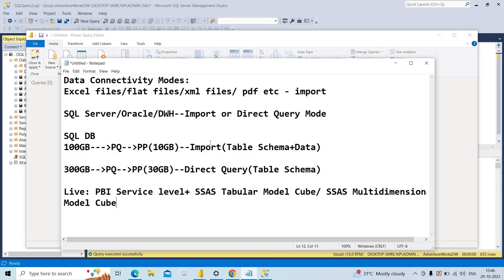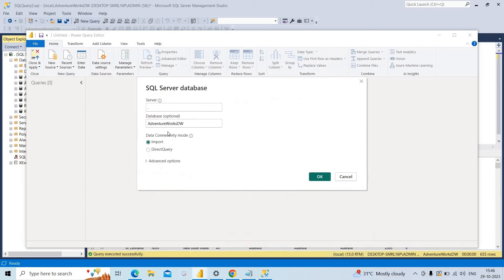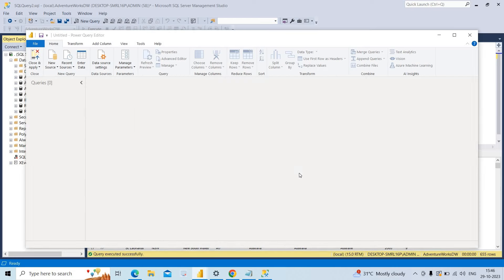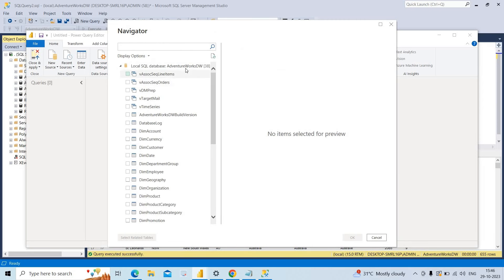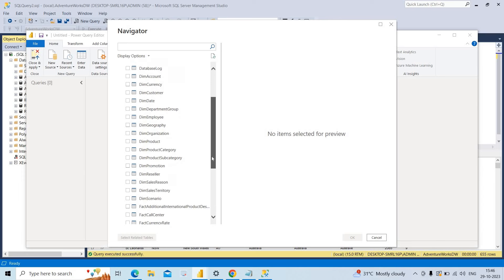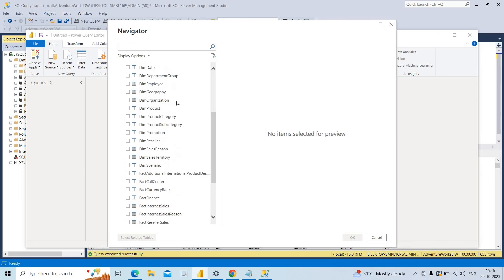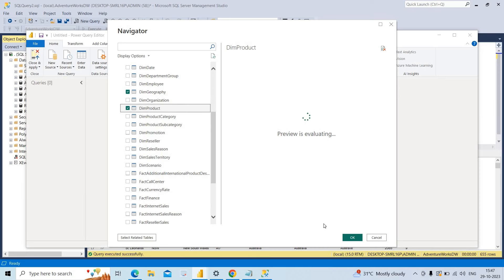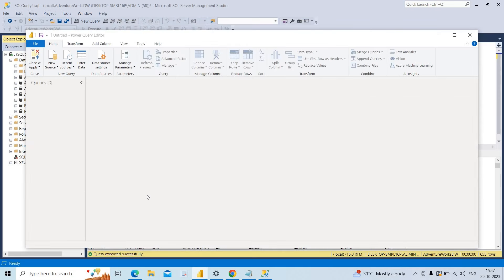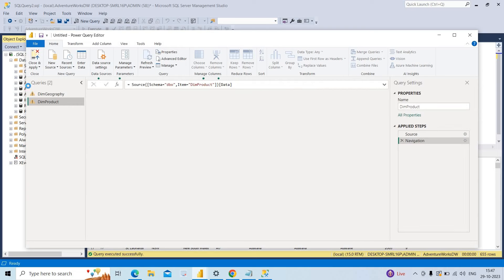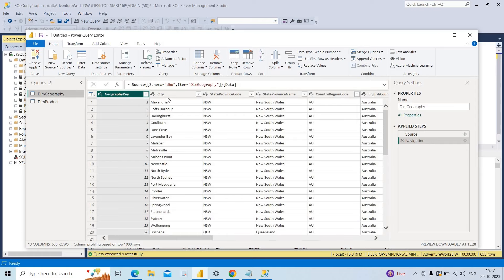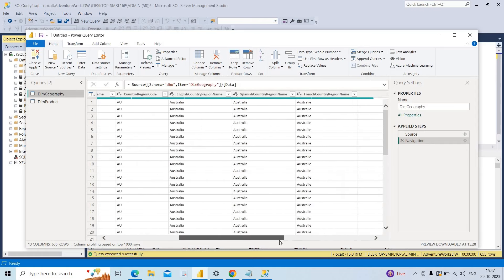I will show a practical example based on import and direct query. First, with import mode — I click OK. You can see the AdventureWorks database and all its tables. I will take the Dim Geography table and Dim Product table — these two tables. Now we can see Dim Geography and Dim Product loaded.